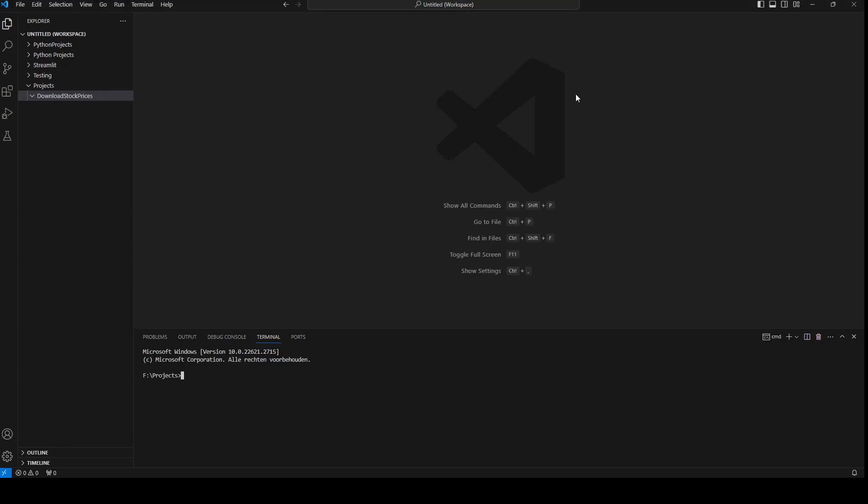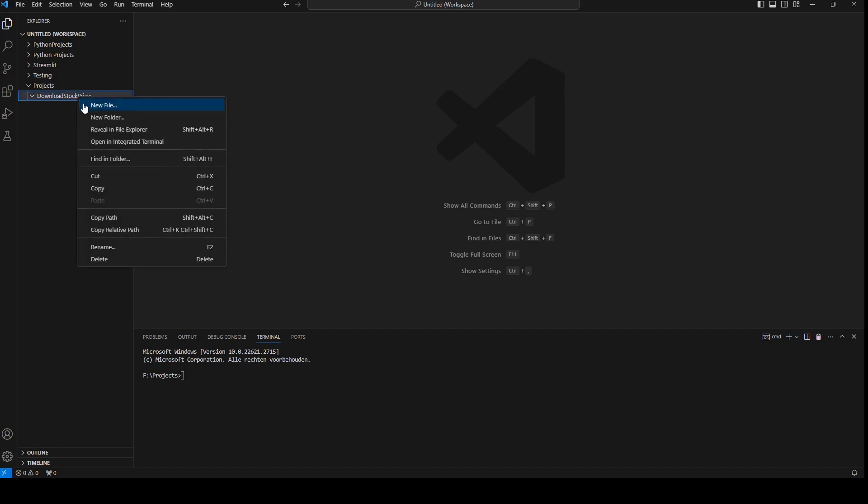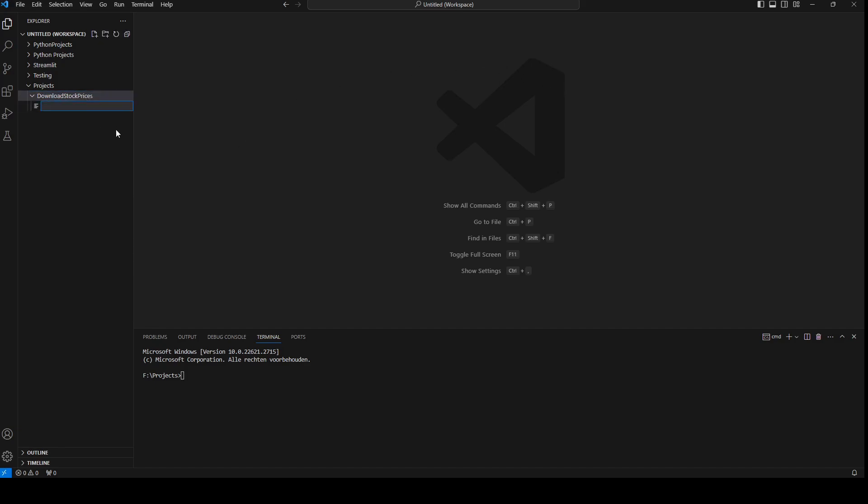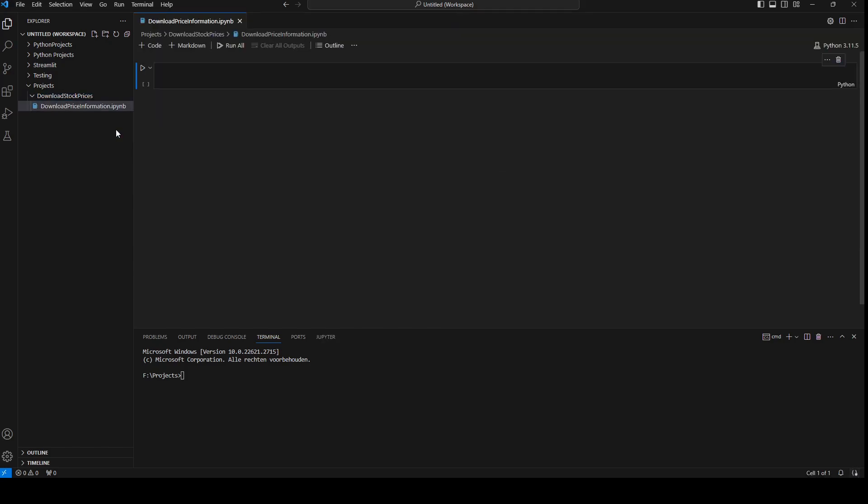In this video we're going to download stock prices and save it to a CSV file. The first thing I'm going to do is create a new file and call it download price information dot ipynb. I'm going to make it in Jupyter notebook, so if you don't have Jupyter notebook installed, we need to install it first.